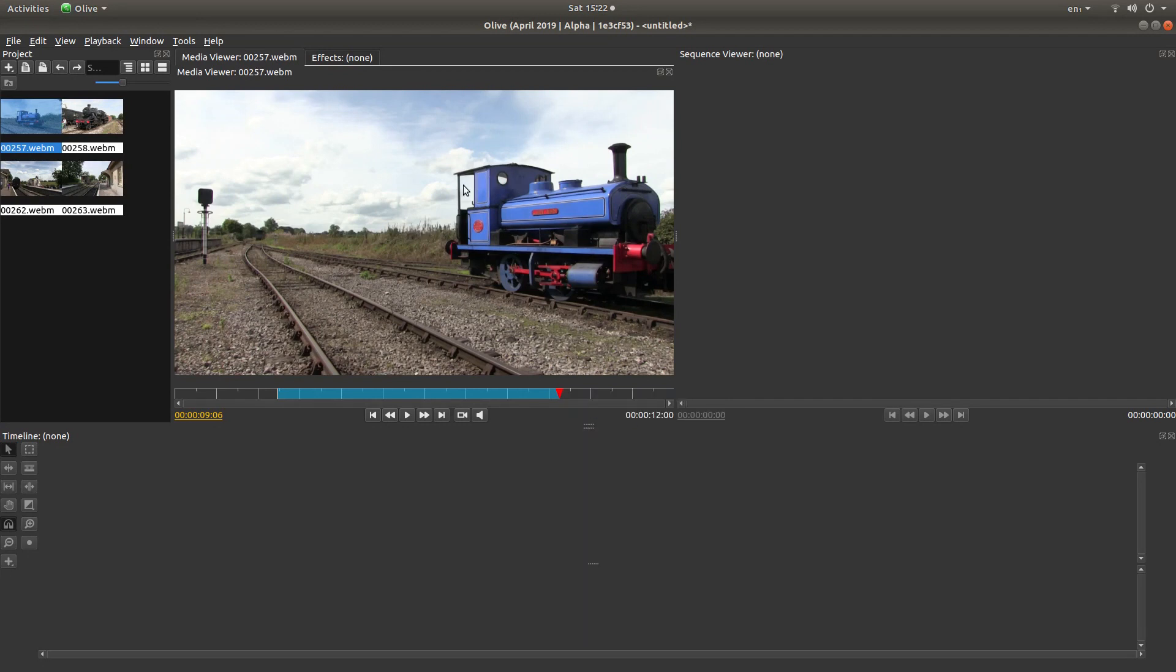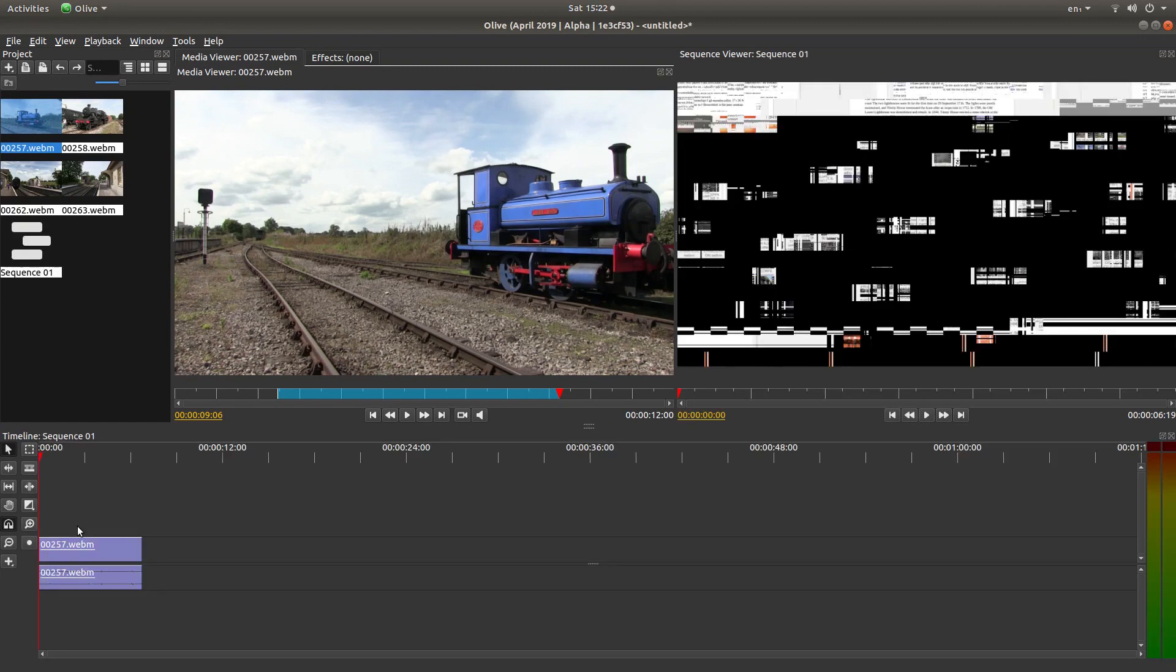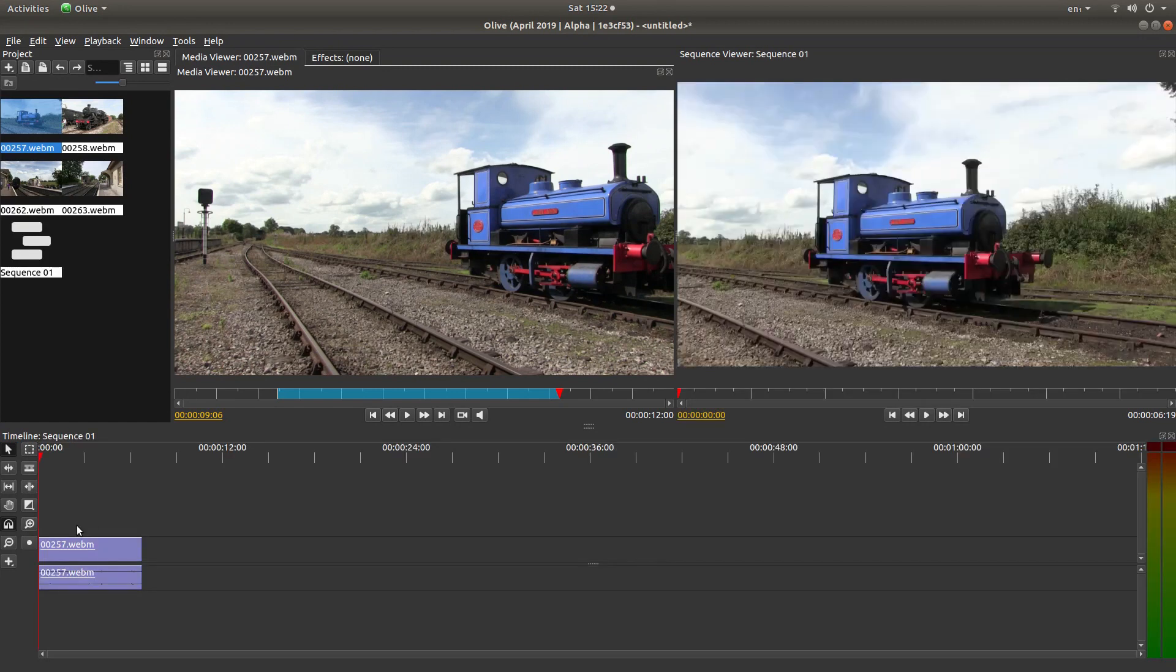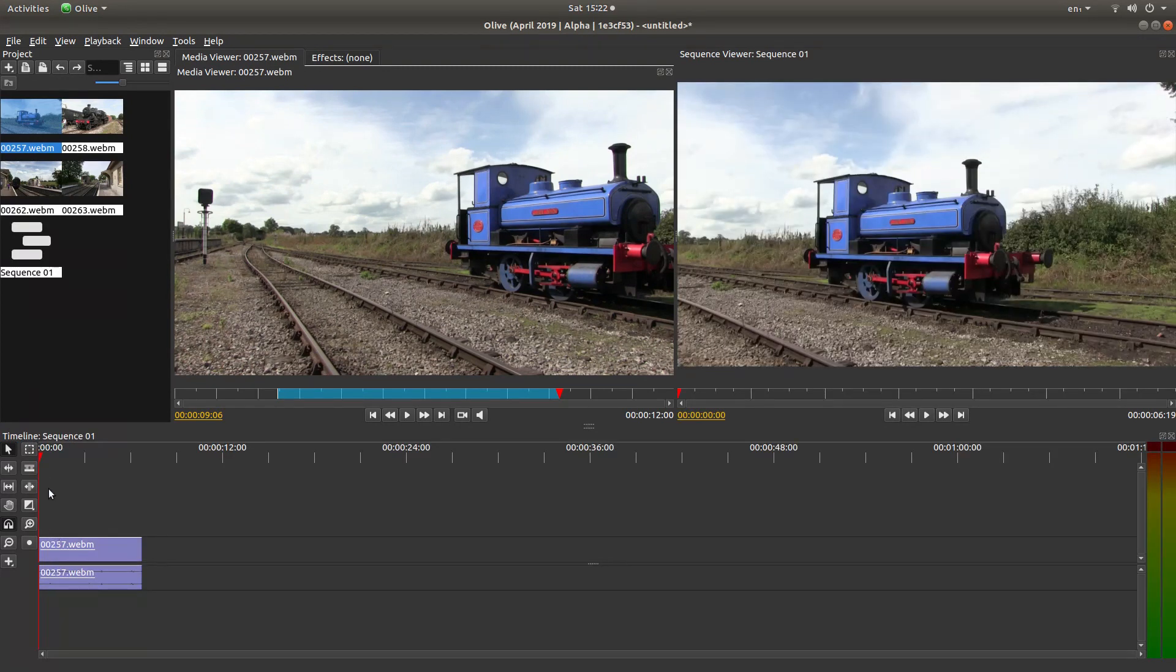Right-click and this time left-click on set out point, or press the letter O. Once you've done that, place your pointer in the viewer, hold your left mouse button down, and just drag it into the timeline.